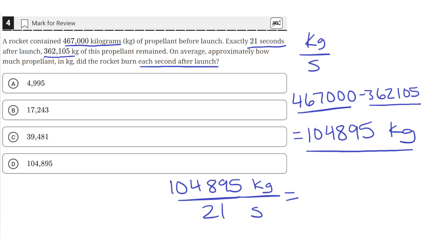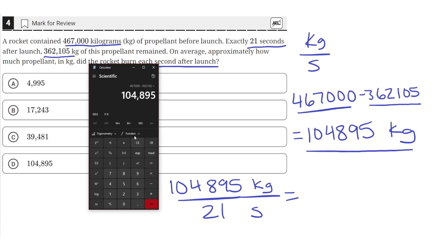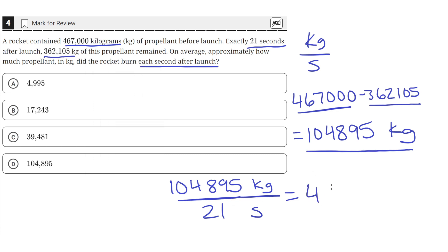So kilograms per second. And if we put that into our calculator, we will get a value of 4,995 kilograms per second, which is answer choice A.